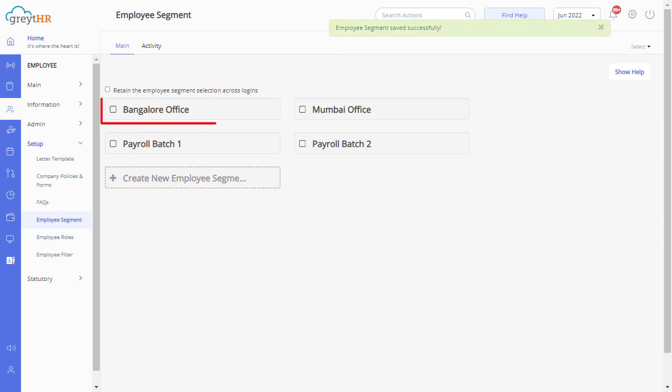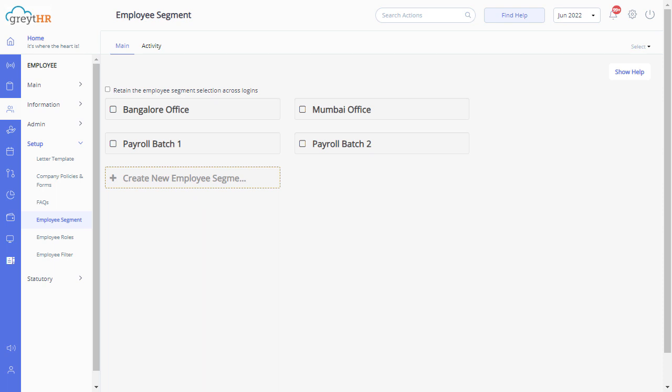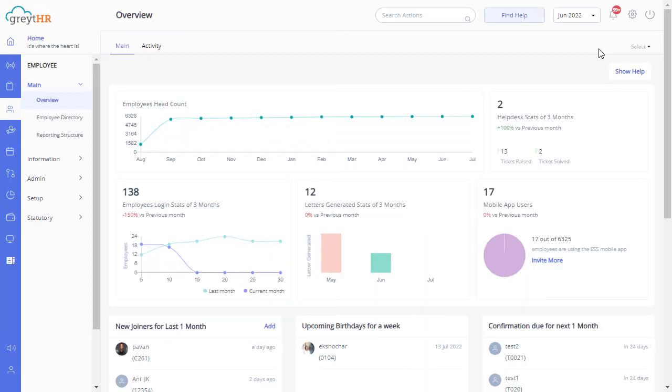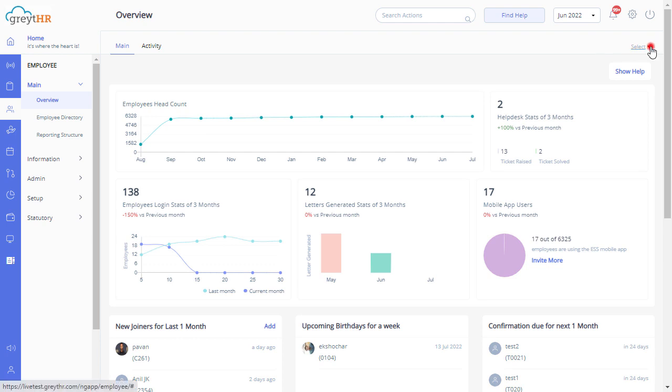You can view the newly created employee segment on this page. Click on these icons to edit or delete the employee segment. You can always select the segment from the dropdown menu available on your GreytHR application as per your requirement.